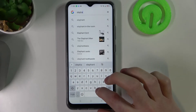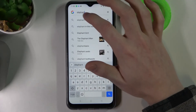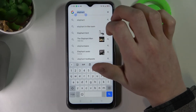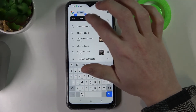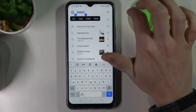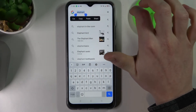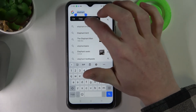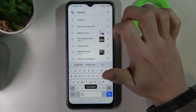For example here: elephant. Hold our finger onto it. Select — if you write a sentence, select the entire sentence — and press copy.